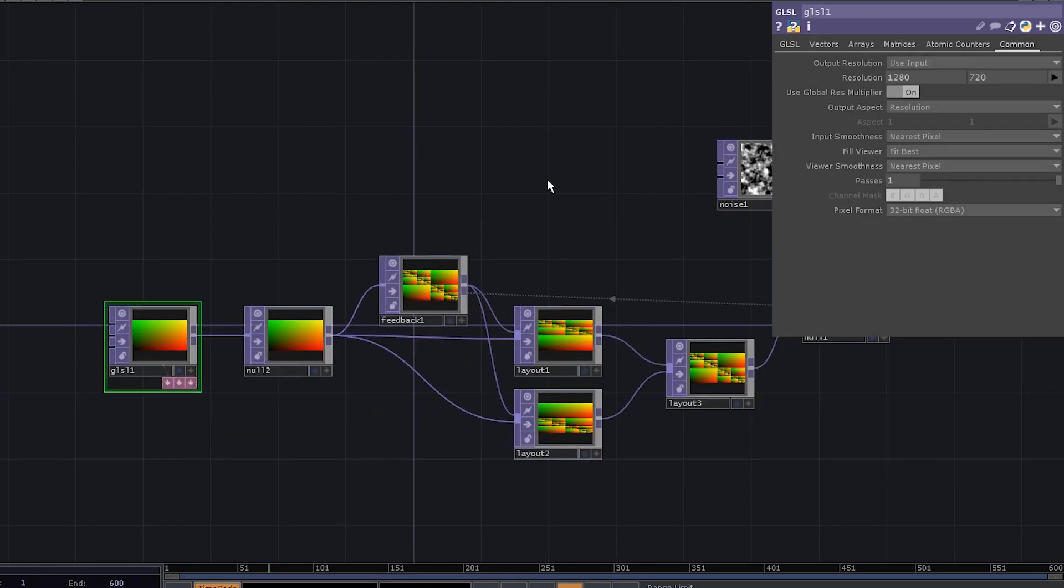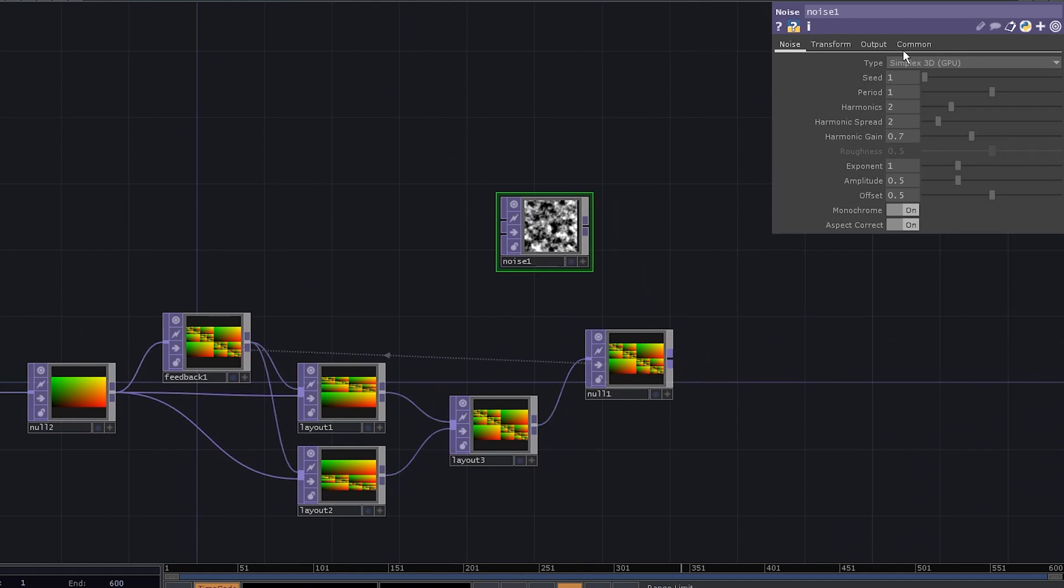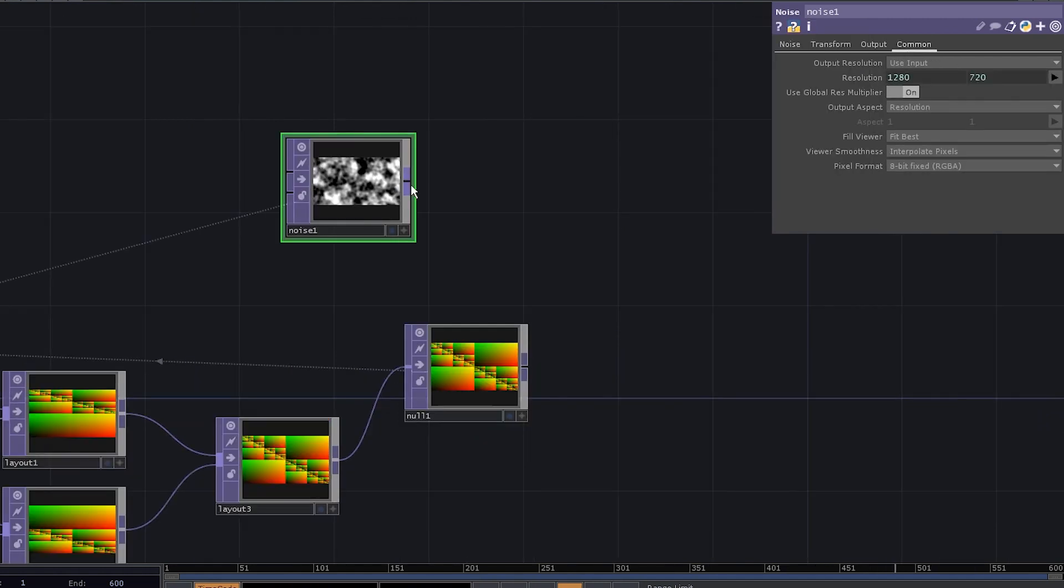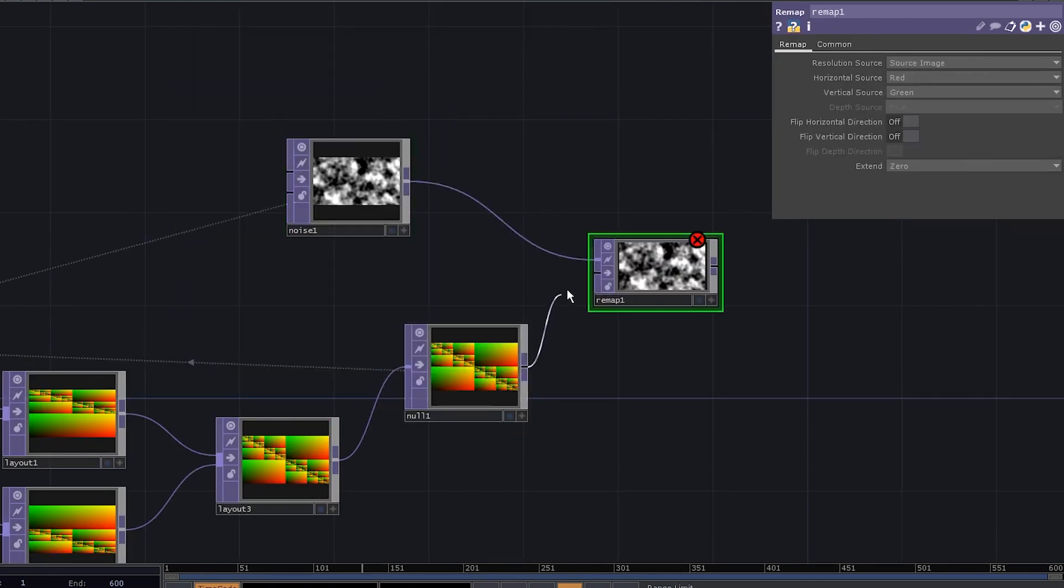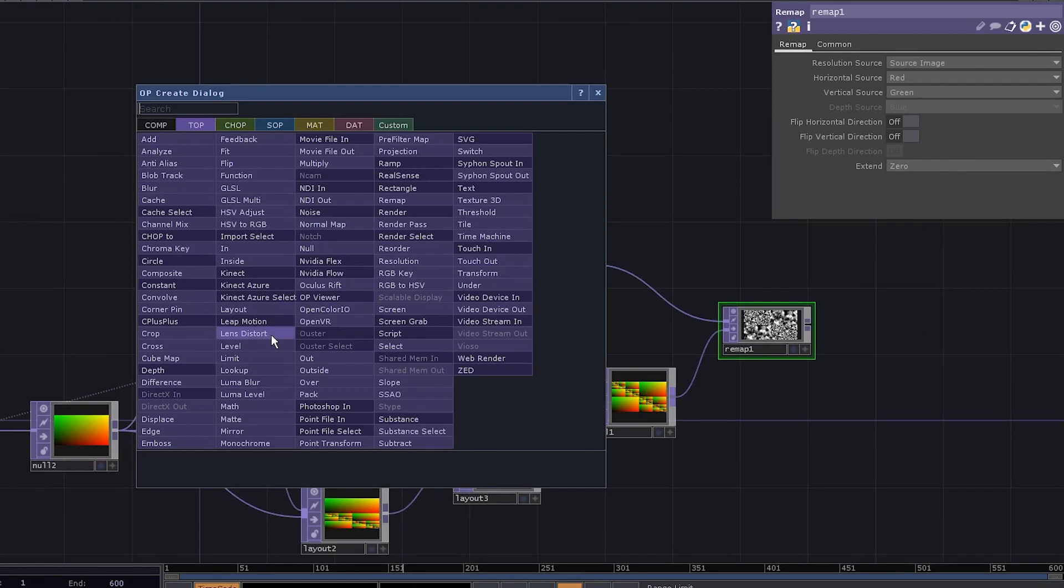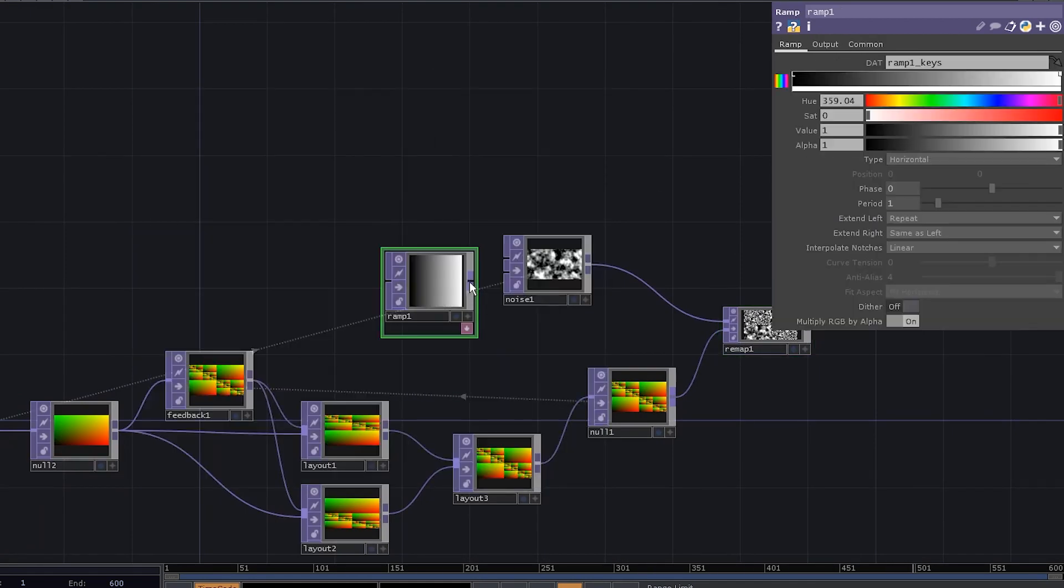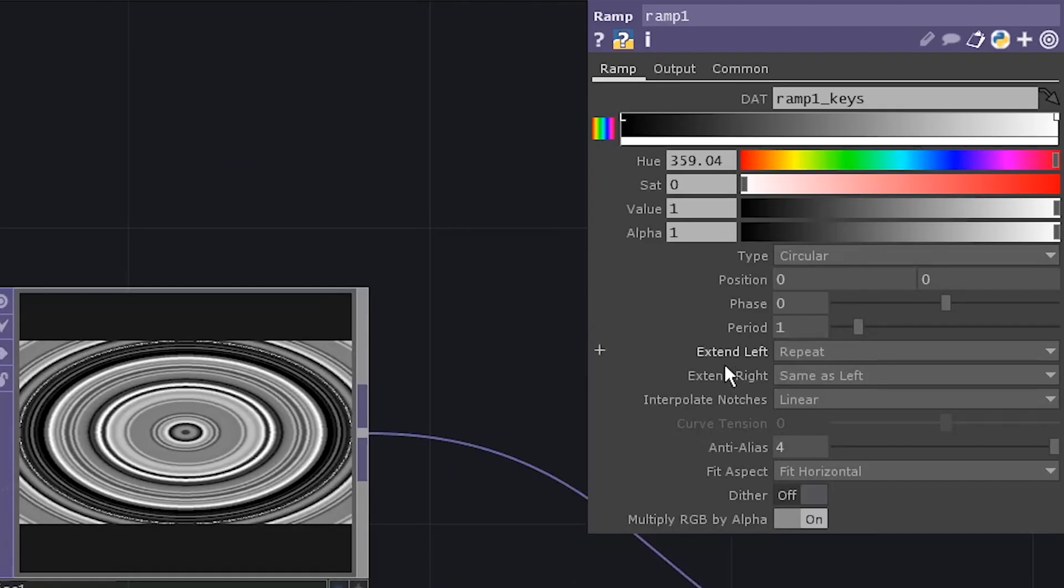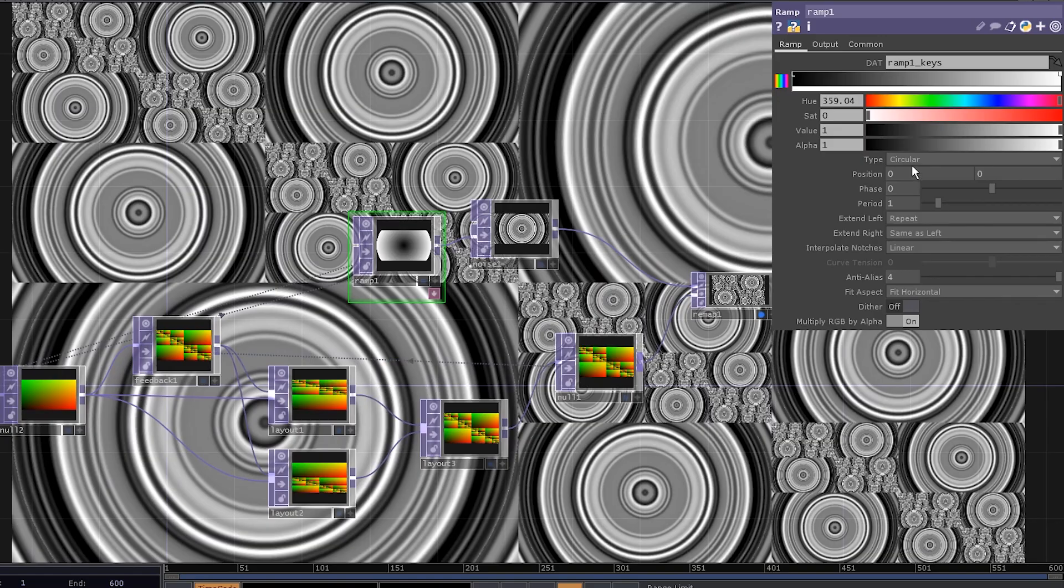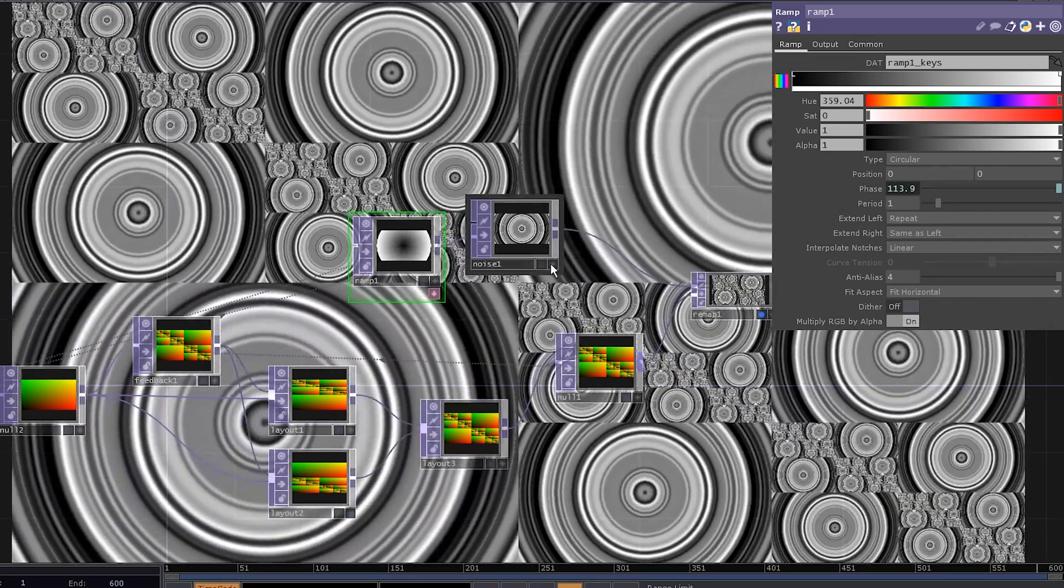Add a noise. Copy GLSL top resolution and paste it as a reference to our noise. Now you can add a remap top and connect the UV map to its second input. We can also add a ramp. Connect it to the second input of the noise and change the type to circular. Go to resolution and paste reference again. Go to phase and do abs time dot seconds multiply by 0.2 and it's moving.